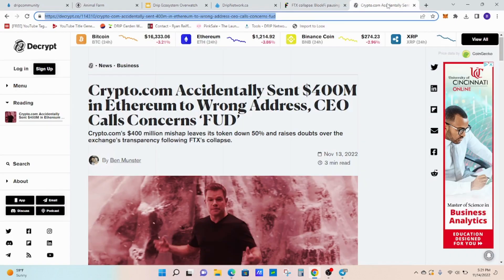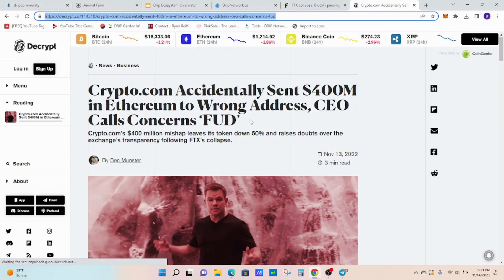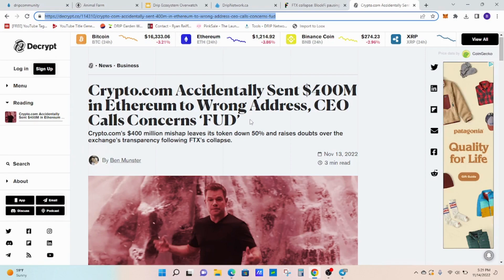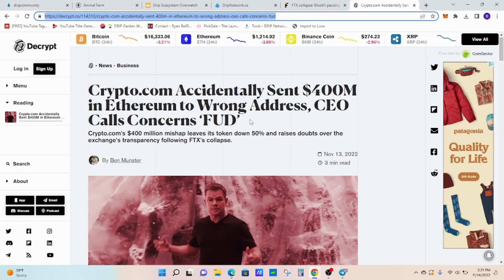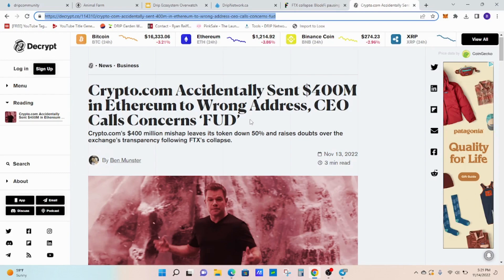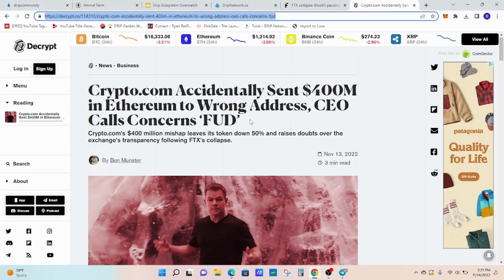Out of left field, Crypto.com accidentally sent 400 million in Ethereum to the wrong address. The CEO calls out FUD. Apparently, they got the money back. But now, they don't know who was the exact amount they had sent over. And that went to Gate.io. A lot of weird things are going on right now.